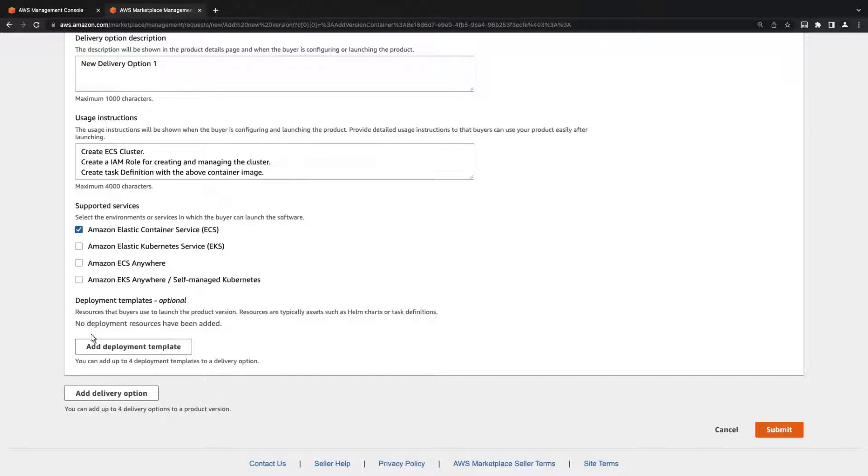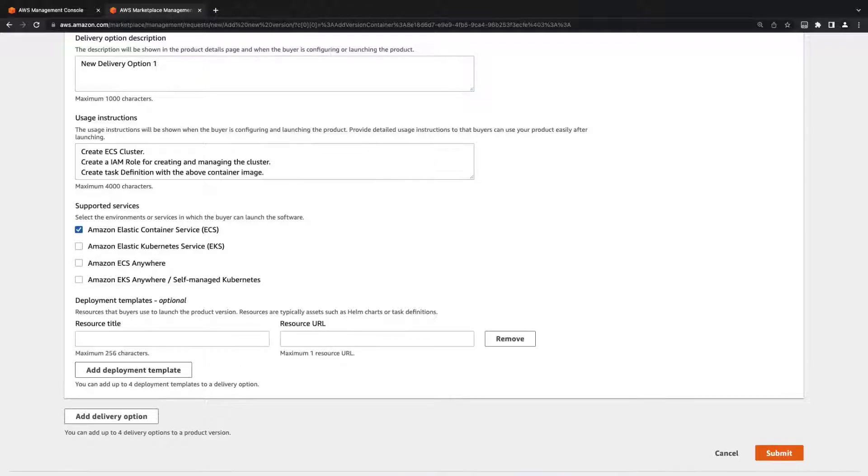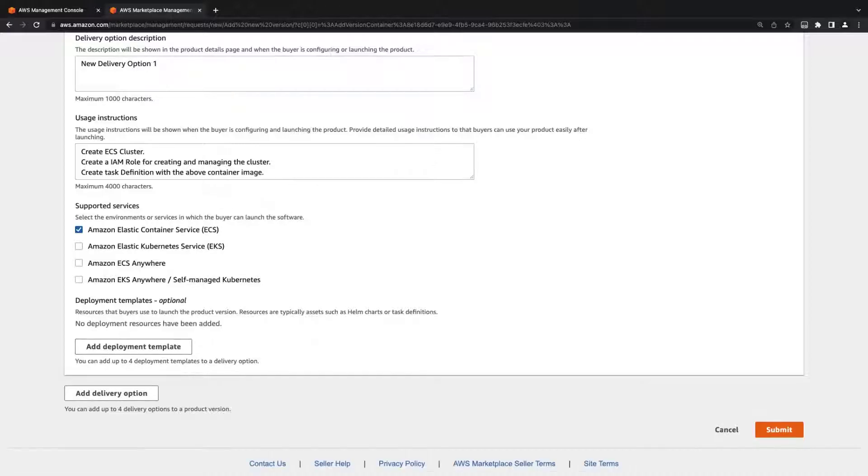We have the option to add up to four deployment templates. These are CloudFormation templates for resources that buyers can use to launch the product. In this case, we won't be adding any.